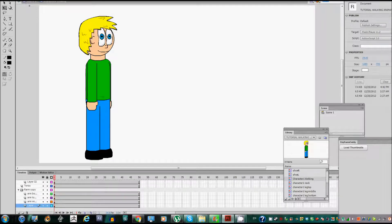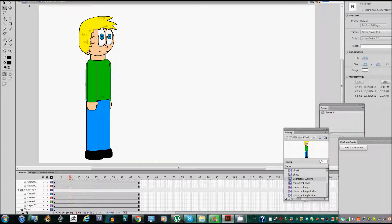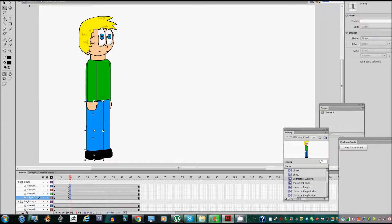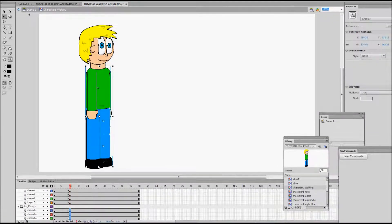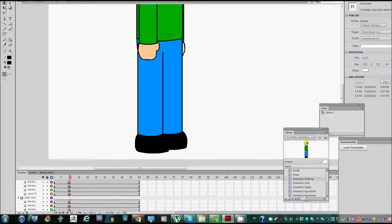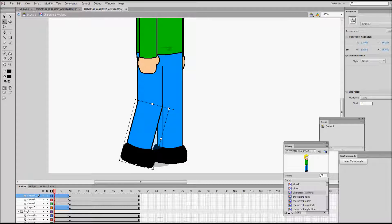I'm going to go to frame 10 and then add a keyframe for the legs. I'm going to start out by creating the legs and making the legs move. I'm going to start with the first position — the legs spreading out. This is going to be frame one, and the legs are going to be a little bent, sort of like this.